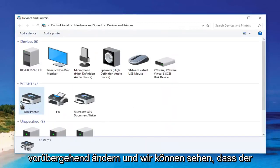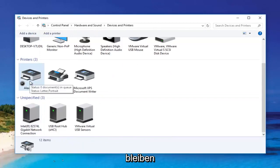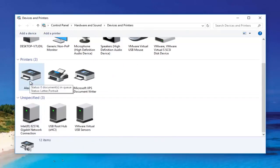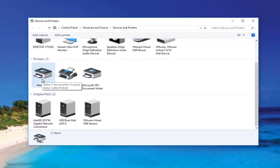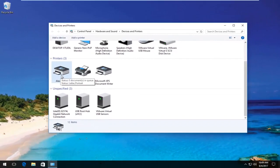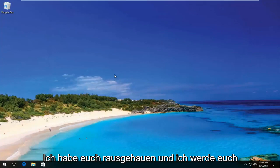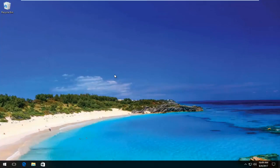And we can see the printer has been changed. The name is going to say that and it should say that for all users on the computer. I hope this brief tutorial helped you out and I will catch you in the next video. Goodbye.